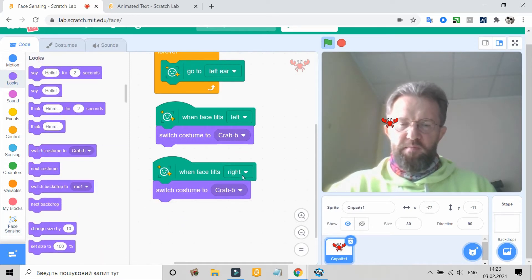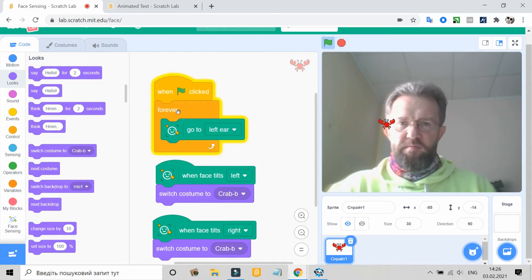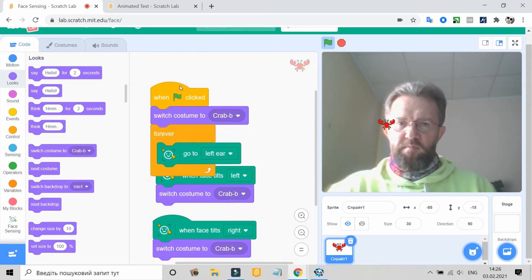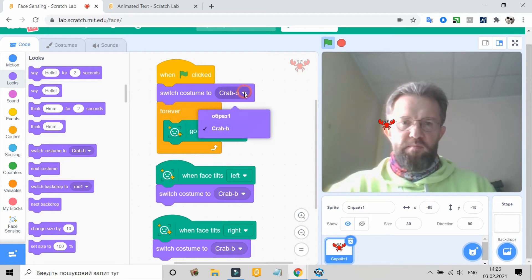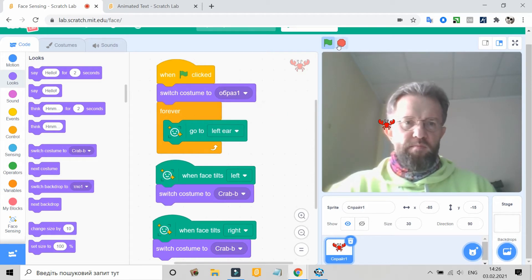Can I save my Scratch Lab project? Yes, you can download projects you create with Scratch Lab to your computer and load them back into the same Scratch Lab editor.